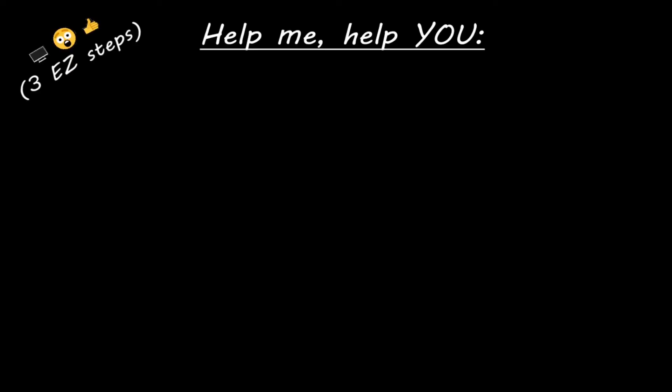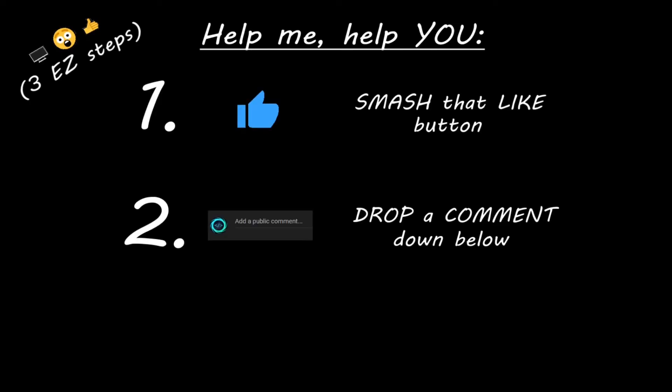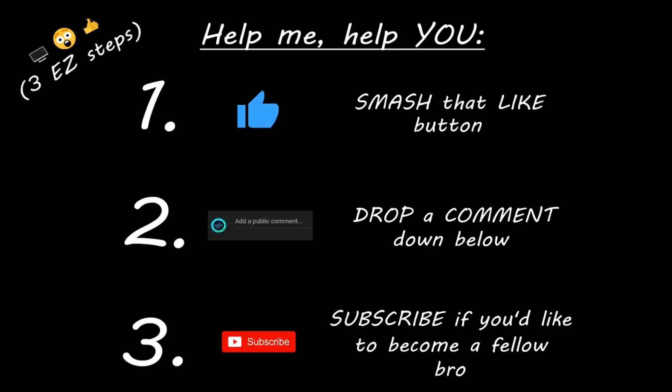Hey you, yeah I'm talking to you. If you learned something new, then help me help you in three easy steps by smashing that like button, drop a comment down below and subscribe if you'd like to become a fellow bro.